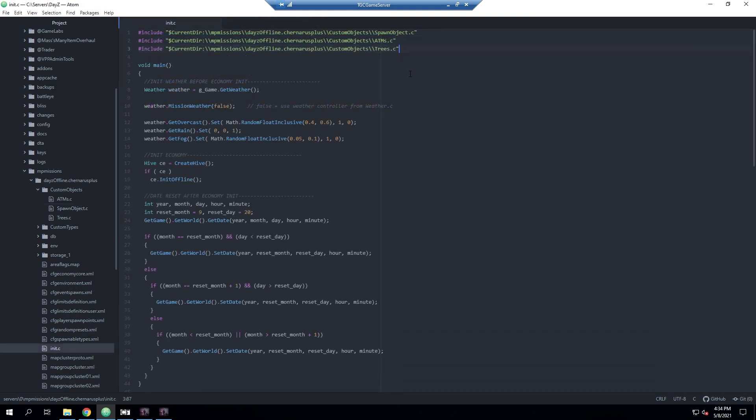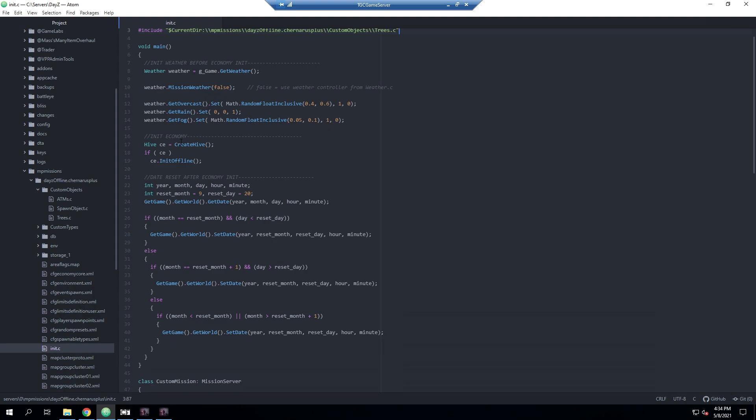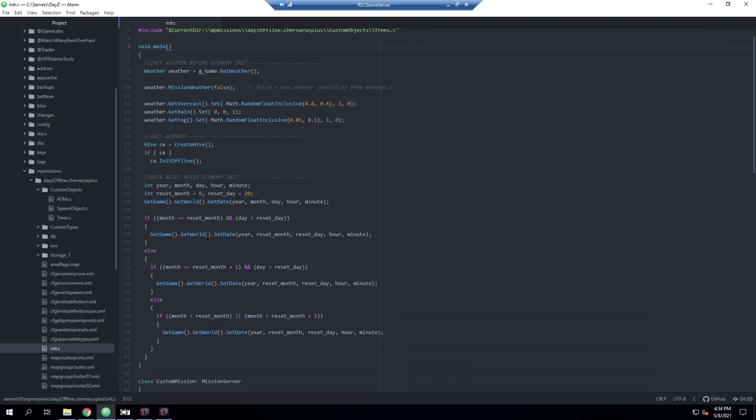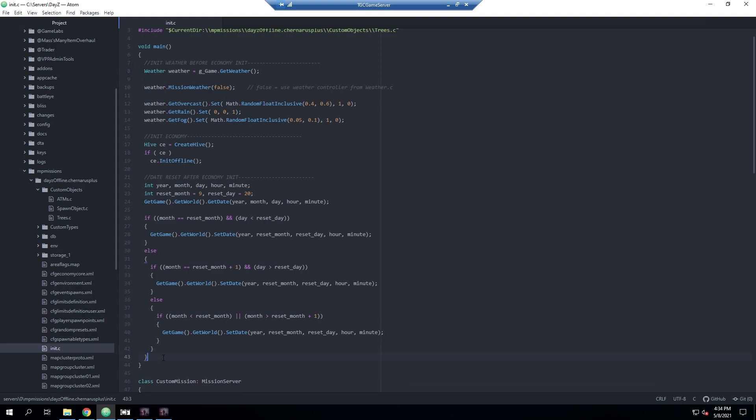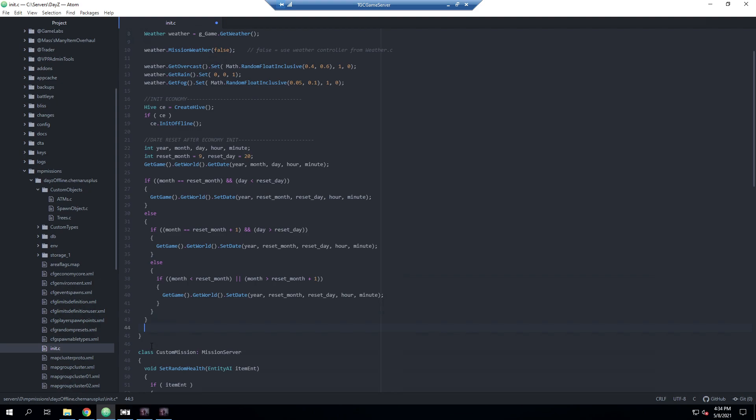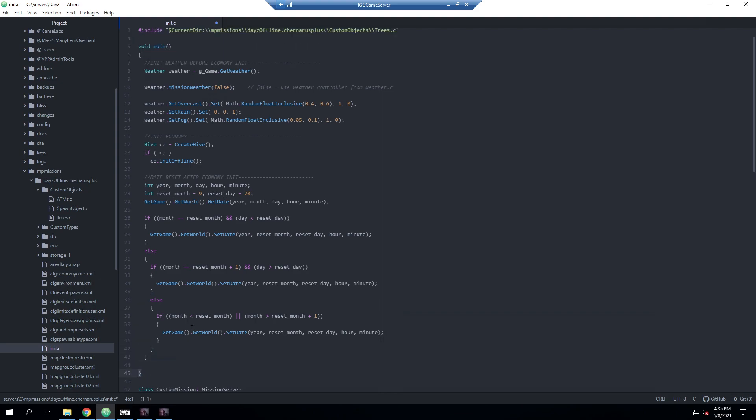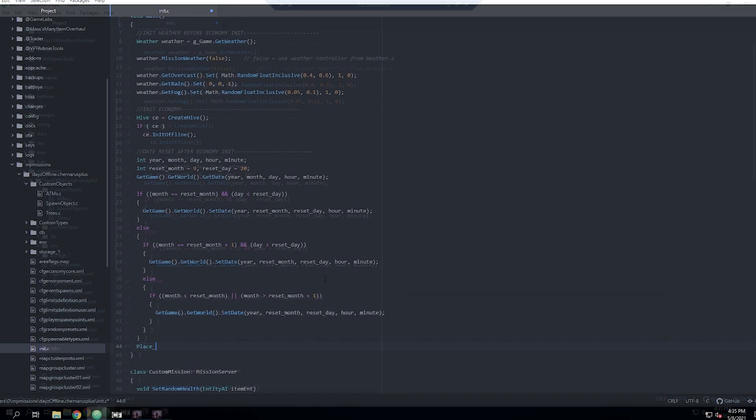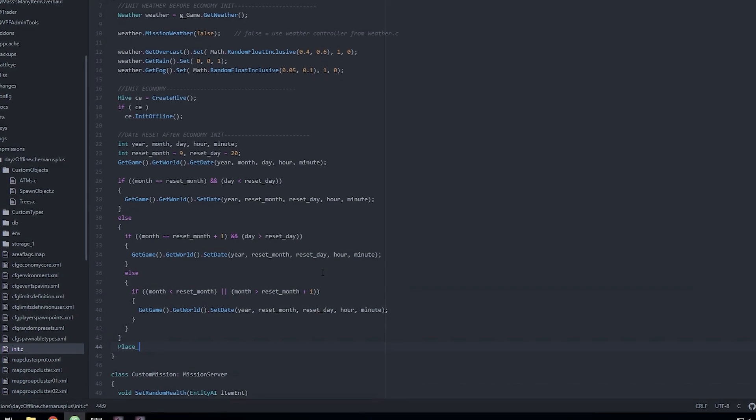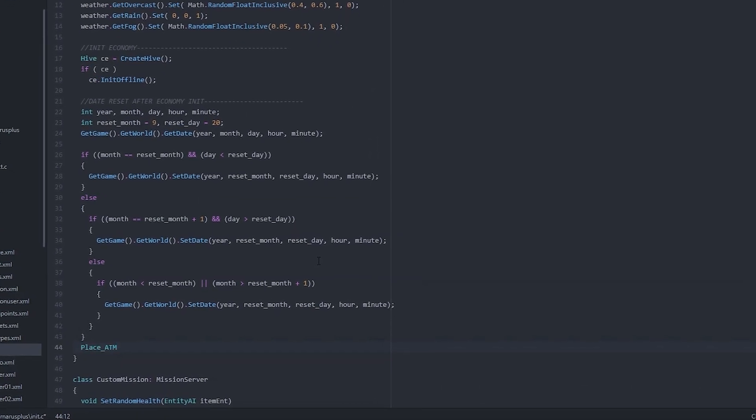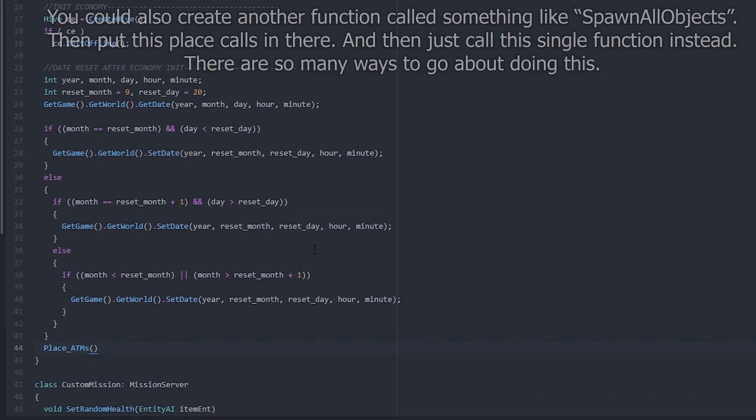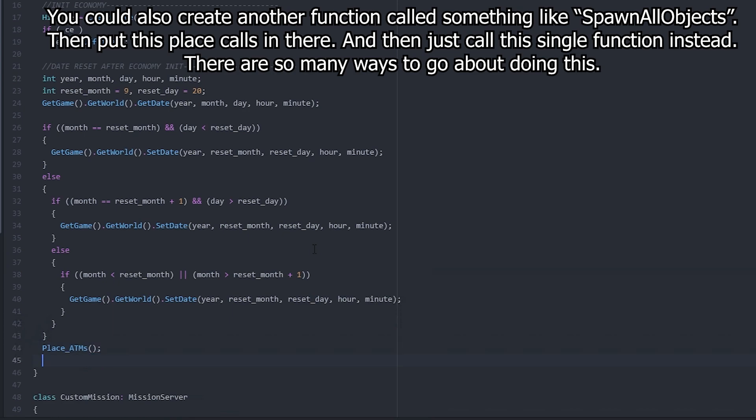In order to make these objects actually spawn we need to run these functions. So what we'll do is in our main - this is the main of the init.c - we're going to go down towards the bottom of it, which is where it does the time and date and all that. This line right here is the end of this else statement. We'll press enter here, making sure we're not past this bracket because that's the ending of this entire main. We need it to be at the very end of the main. Then we're simply going to type place ATMs and place trees.